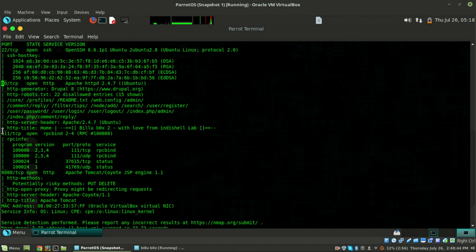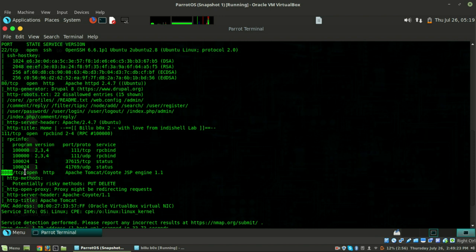As you can see, port 22, port 80, port 111, and port 8080 are open. On port 22, SSH service is running on version OpenSSH 6.6.1p1. On port 80, HTTP is running with Apache HTTP 2.4.7. On port 111, RPCbind is running on version 2.4. On port 8080, HTTP is running with Apache Tomcat.